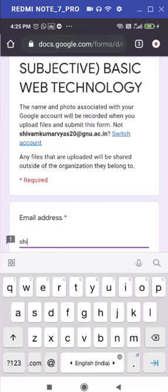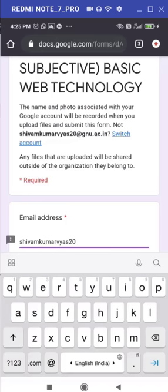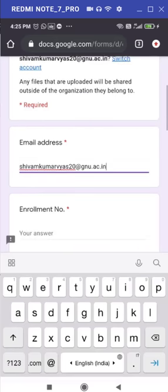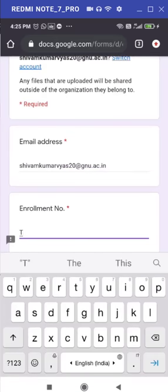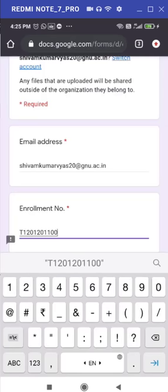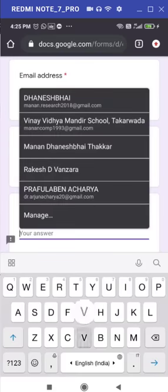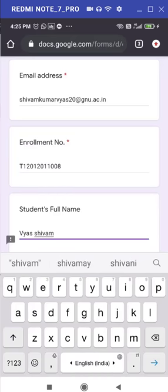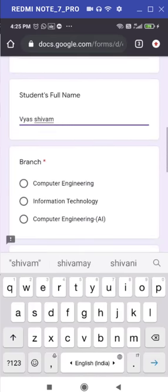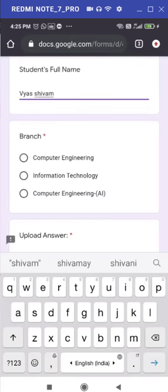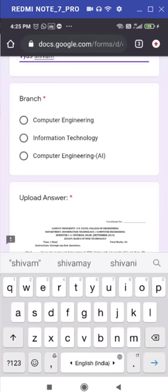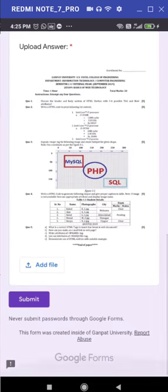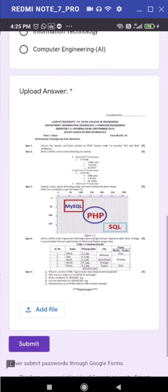Now, a few details will be asked to you. Very first is your email ID, shivamkumar-vyas20-gnu.ac.in. Afterwards, you need to specify your enrollment number. Please ensure you need to specify your temporary enrollment number, suppose 120120-11008. Your full name, Vyas Shivam, and your father name. Followed by that, choose your branch either computer, IT or artificial intelligence. Let me just go with computer engineering branch and here it is. You can find the question paper in front of your screen.